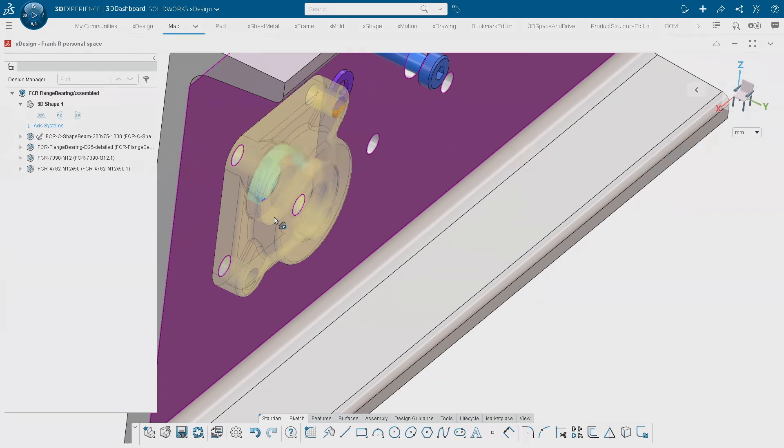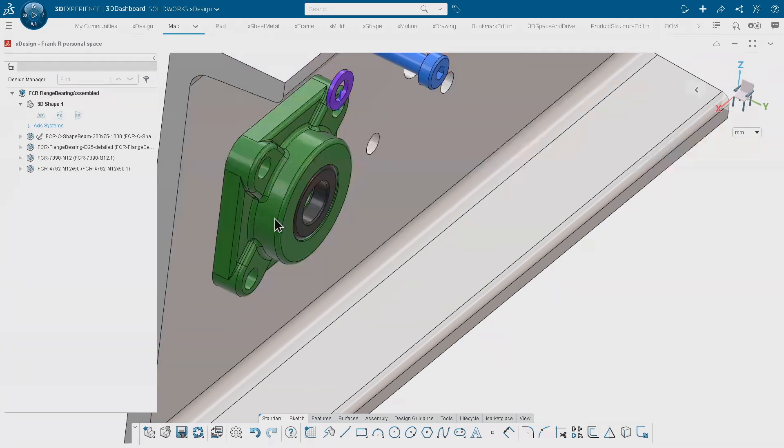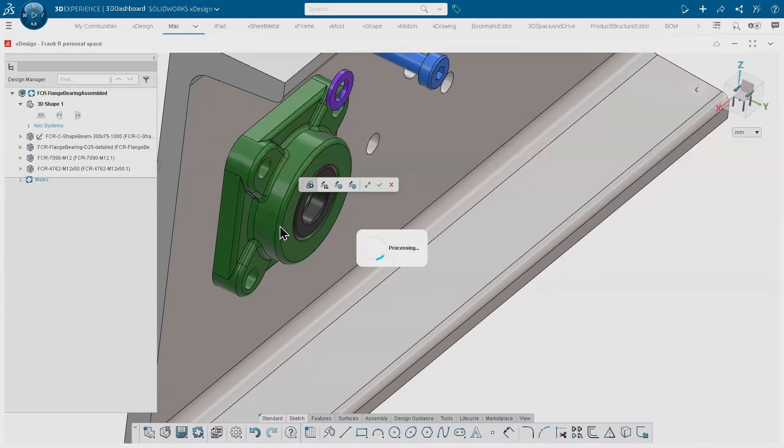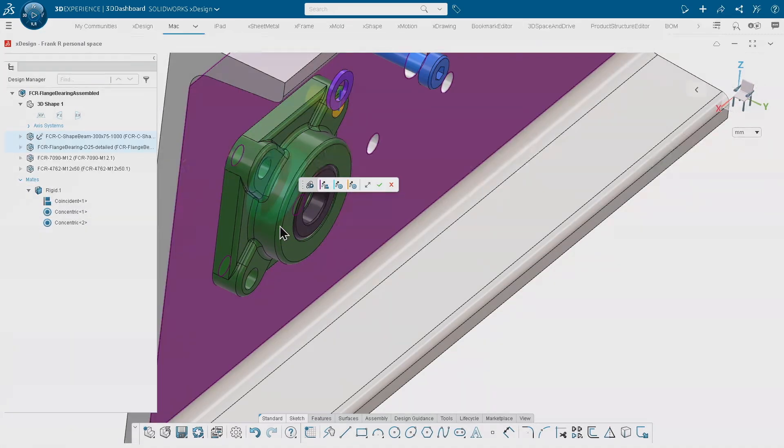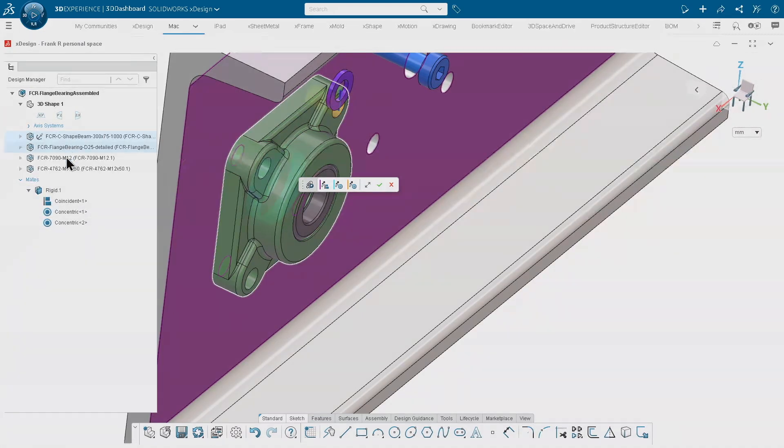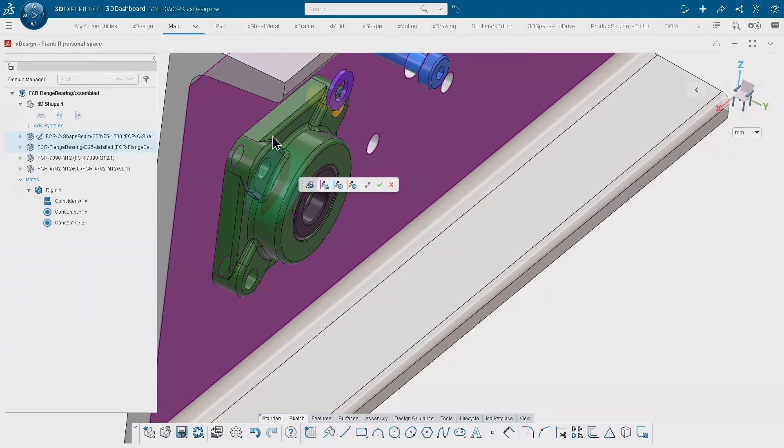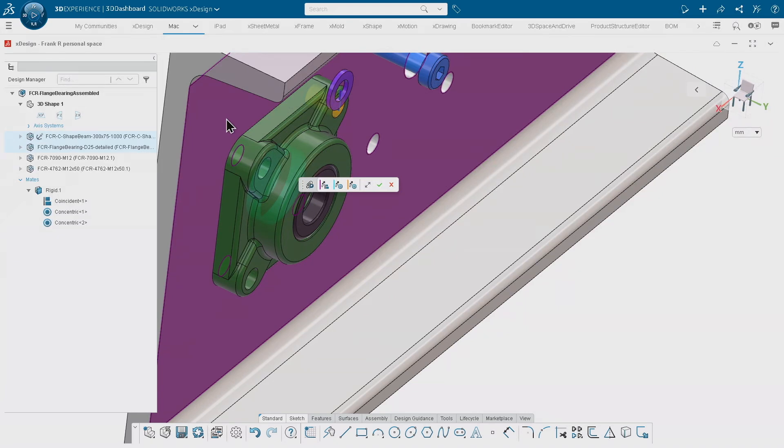If I release the mouse, I'm getting kind of a preview of what was currently done. You can see on the left hand side of the tree that we automatically created a coincident mate which is between the back face of that flange bearing, respectively that face of that beam.